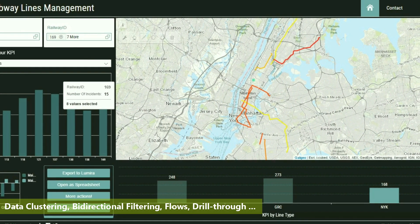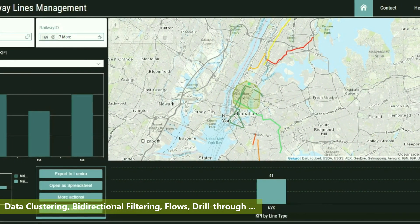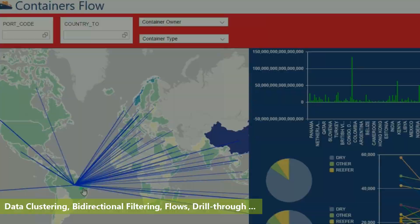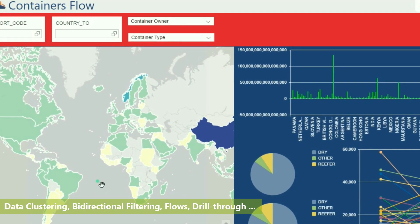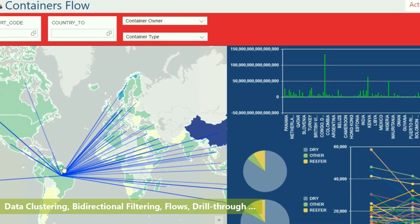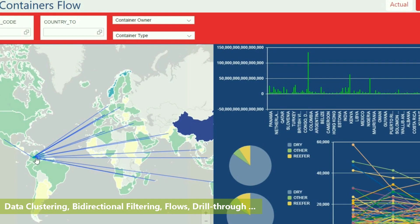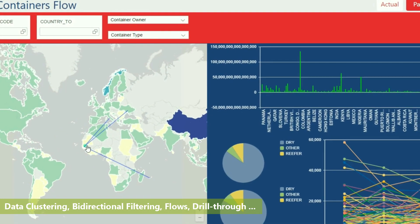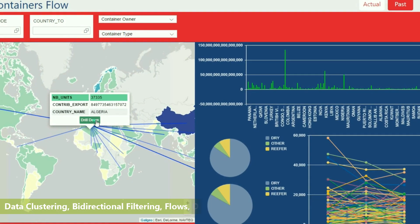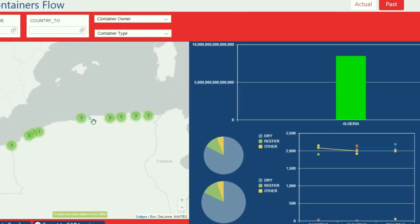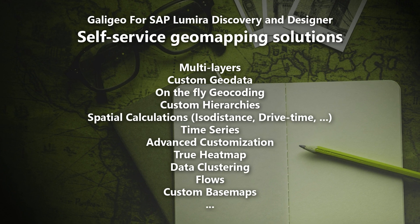Get immediate insights into your data by leveraging built-in geo mapping features brought to the users in a self-service fashion. With Galigeo for Lumira, create maps that speak to your business.